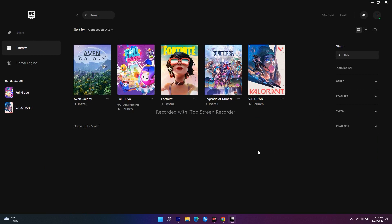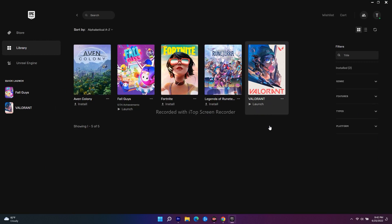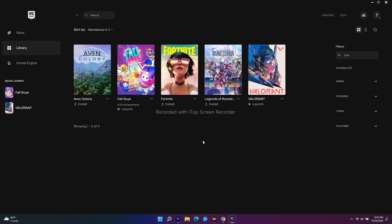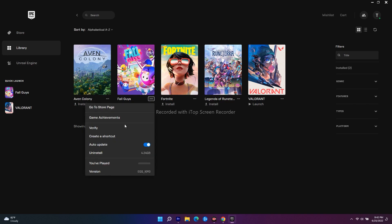Even after trying this if it's not working, the next is all about you have to verify integrity of game files. As you can see right now I'm having Fall Guys over here. What I have to do is I just have to click on three dot menu over here then I just have to go for verify.